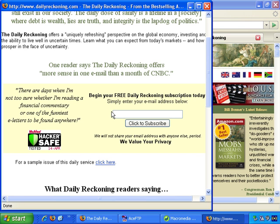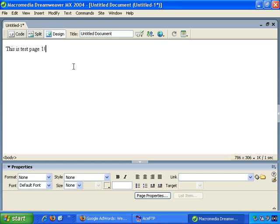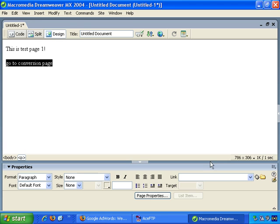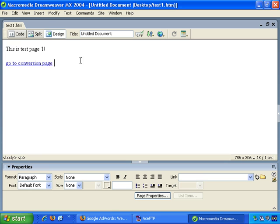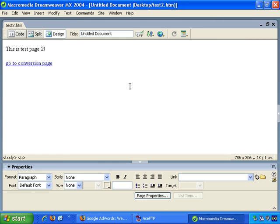So that's what a conversion page would be. Back to Dreamweaver - I have to be able to get to the conversion page somehow, so I'm just going to do a link: go to conversion page, select that and make it a link, so let's say it goes to convert.html. I've saved it as test1.html. And now let's change it - this is Test Page 2, and that's all we need to do. File, Save As, and let's save this page as test2.